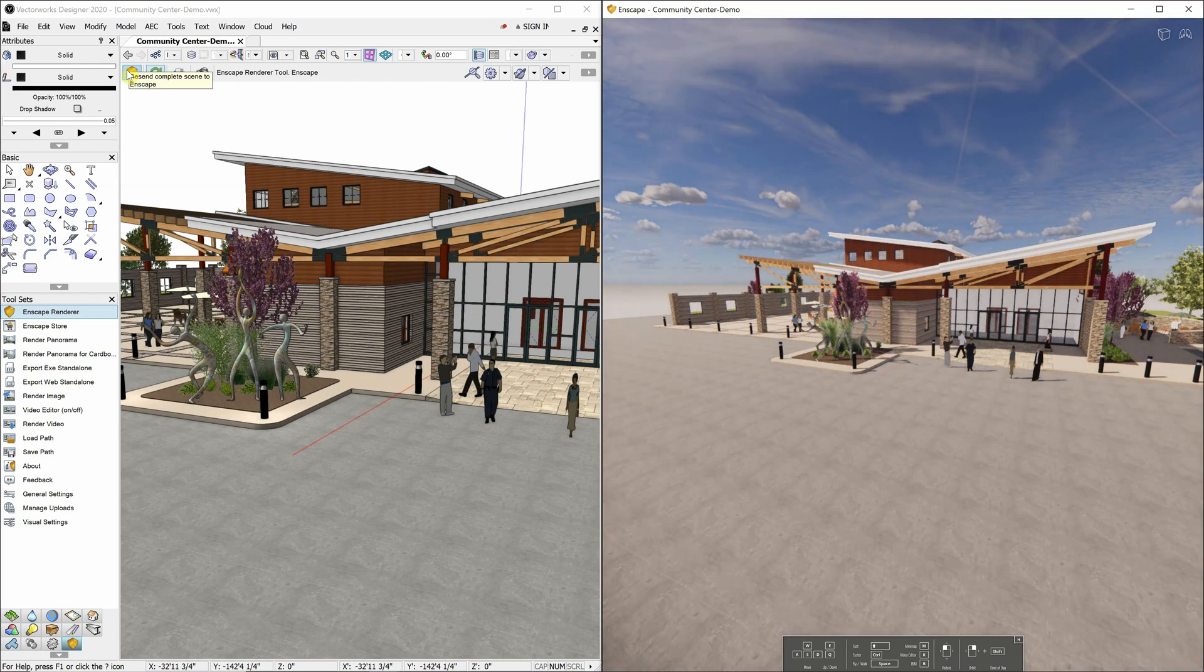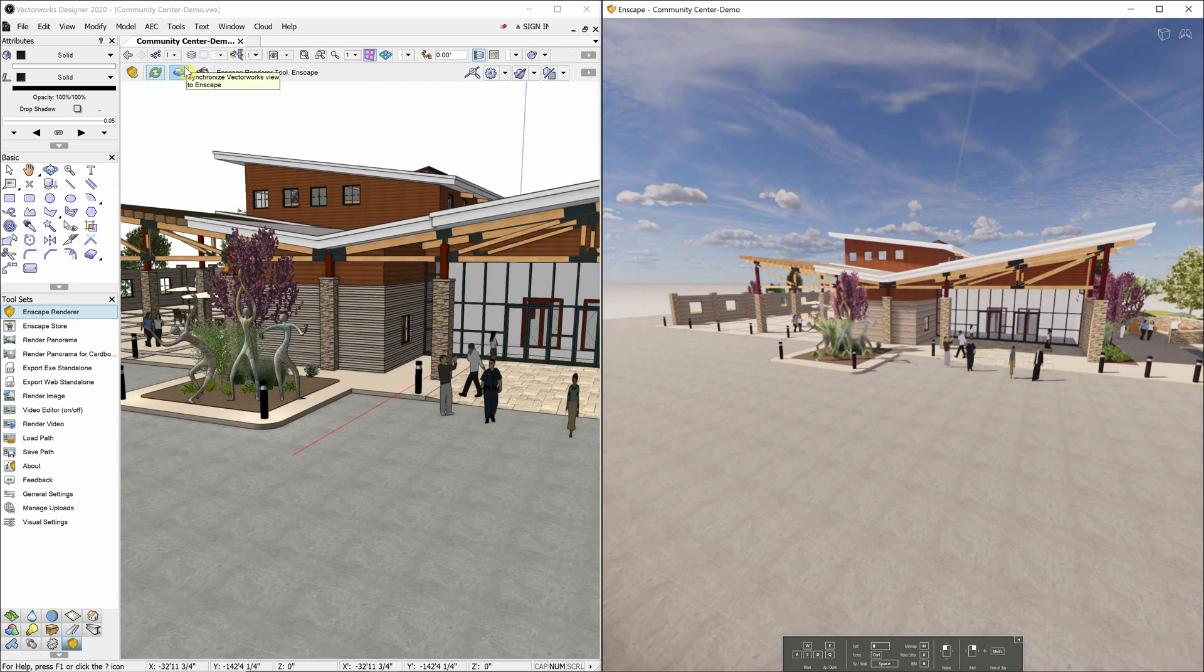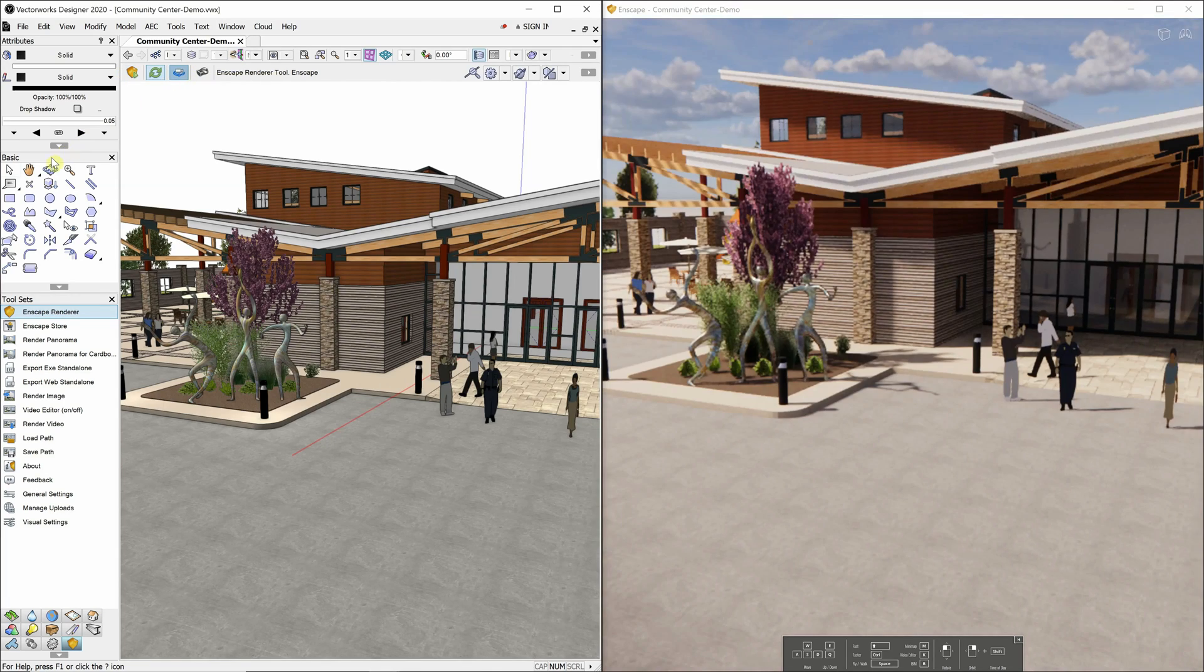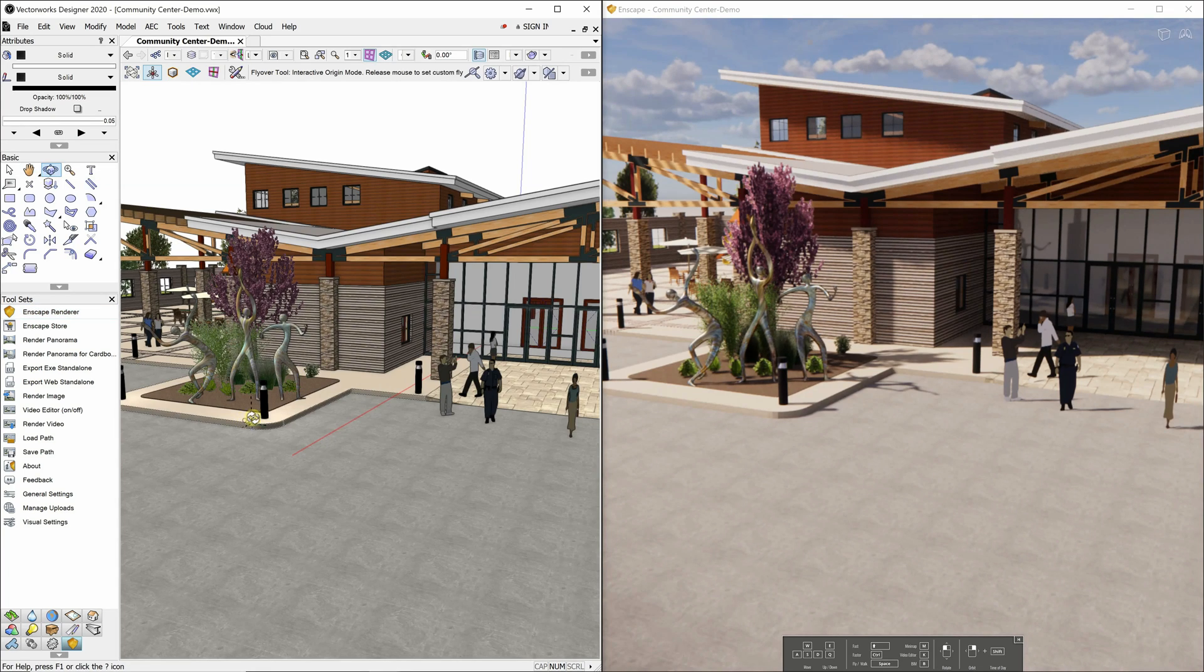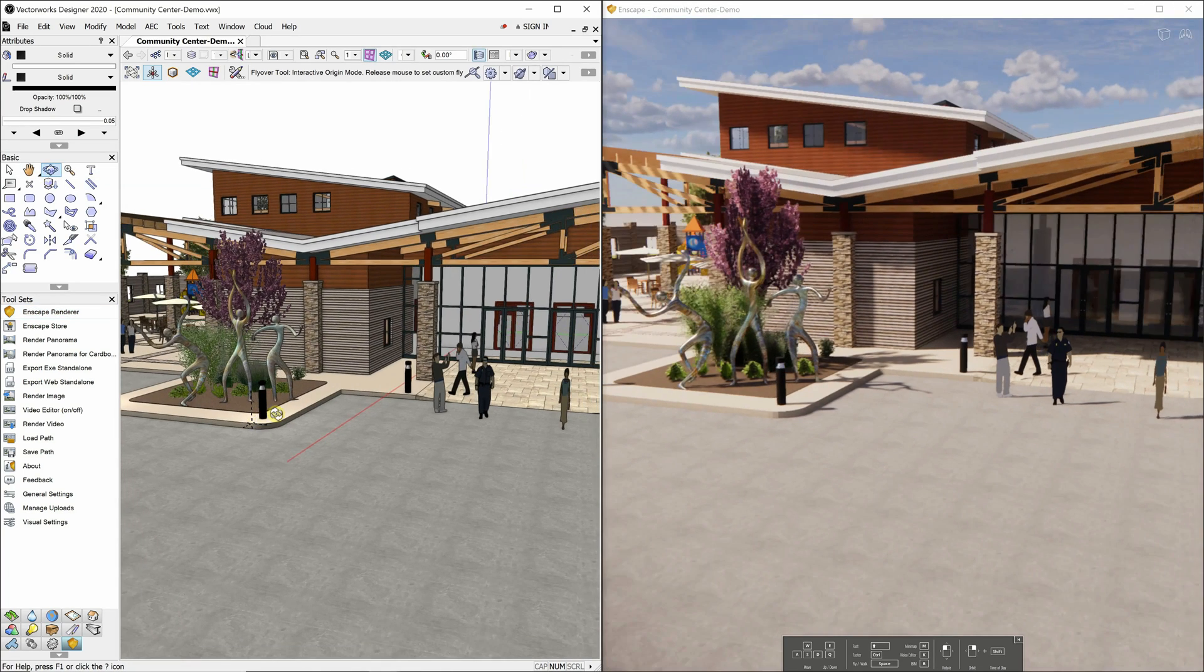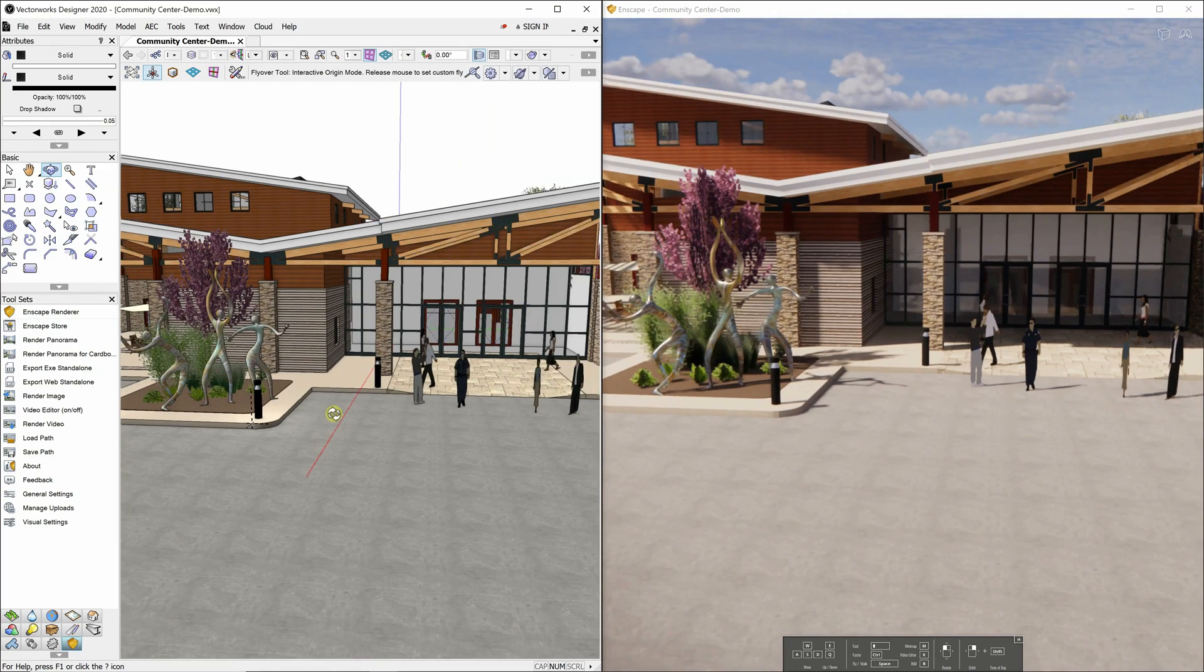Once the Enscape Renderer window is loaded, click the third icon in the toolbar to automatically synchronize the Vectorworks view with the Enscape view. With the two views synced, you can quickly get high-quality views of your model.